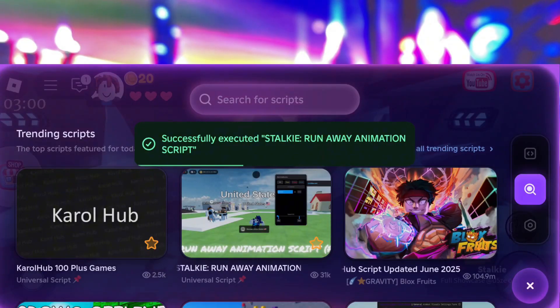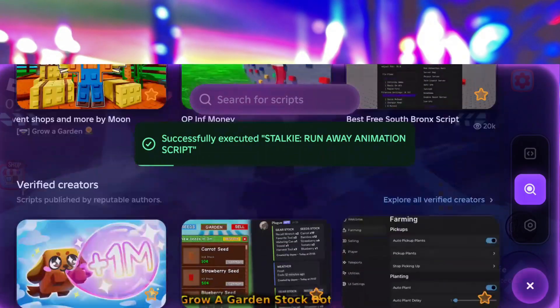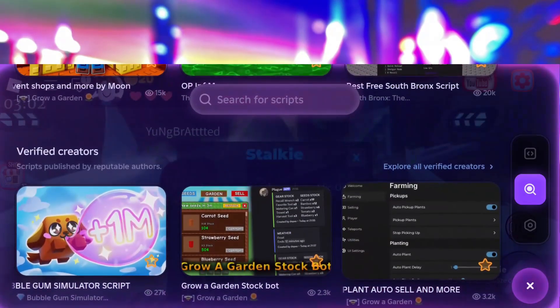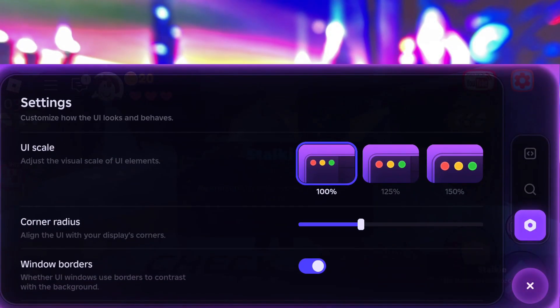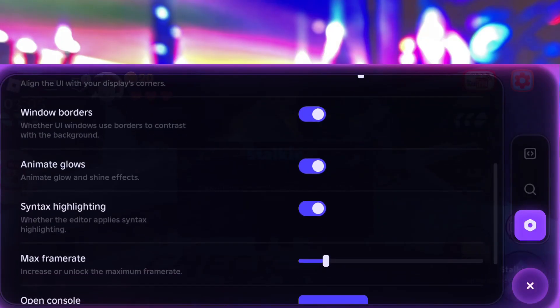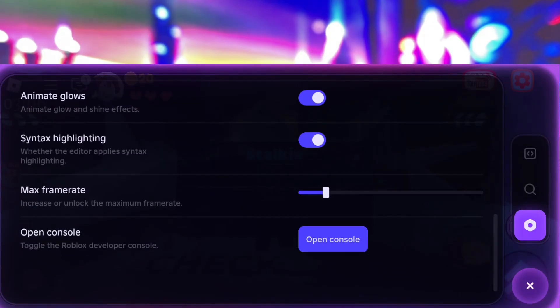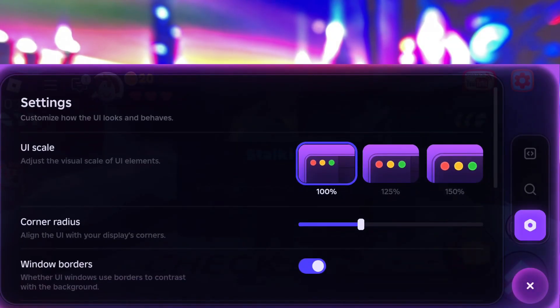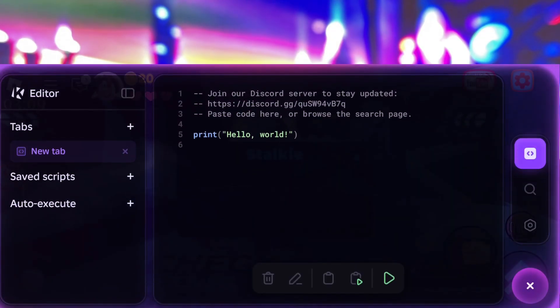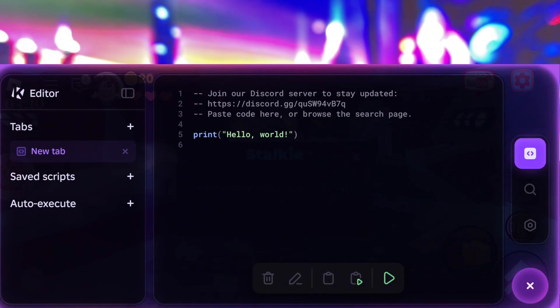As you can see, I've already got it set up and working perfectly on my own device. There's no lag, no glitches, it's running super smooth, and honestly, it works just like you'd expect on a PC.